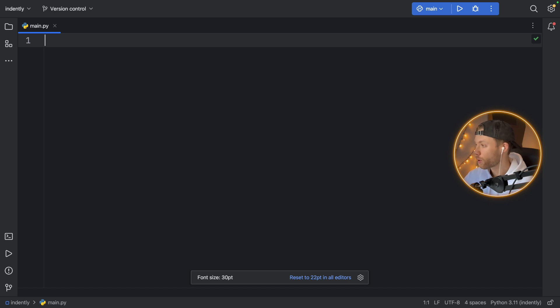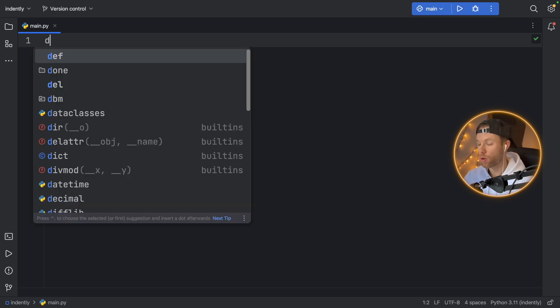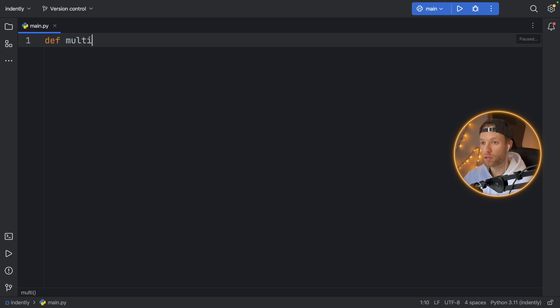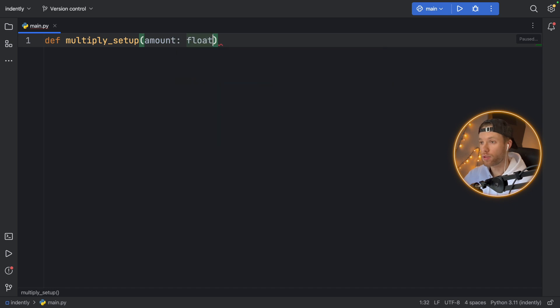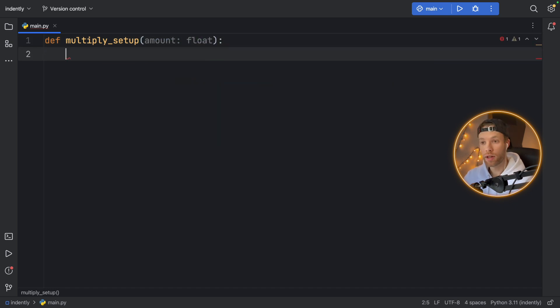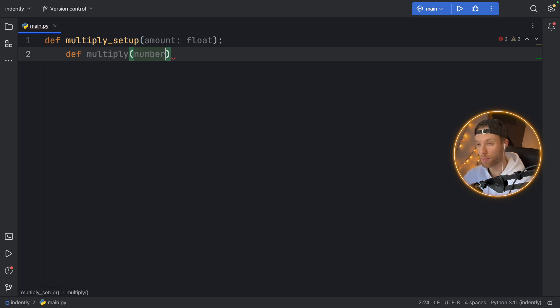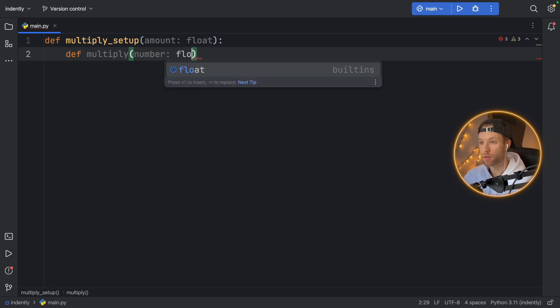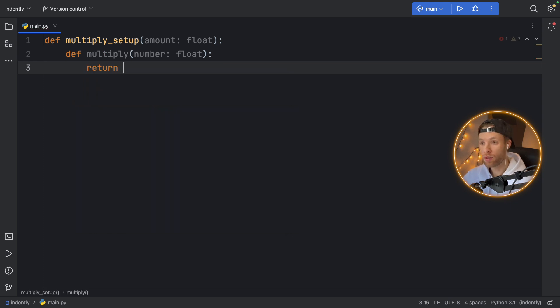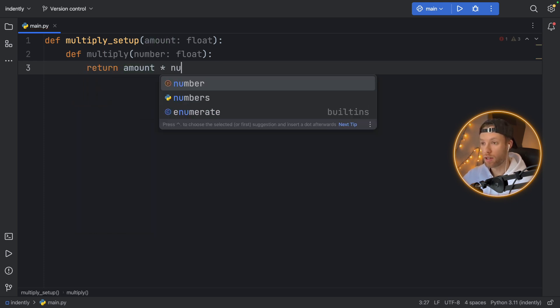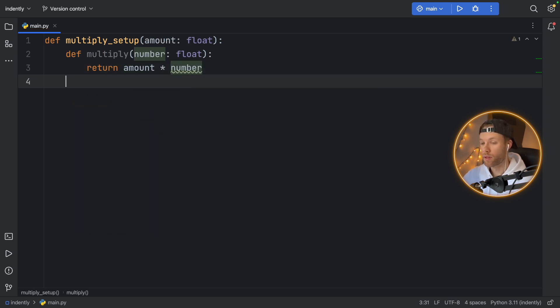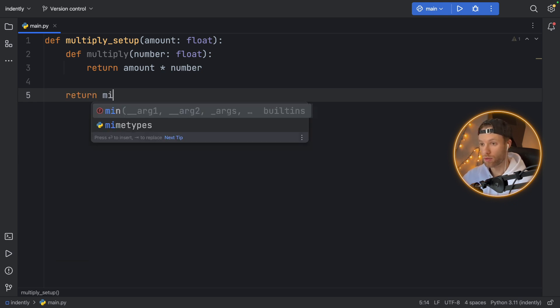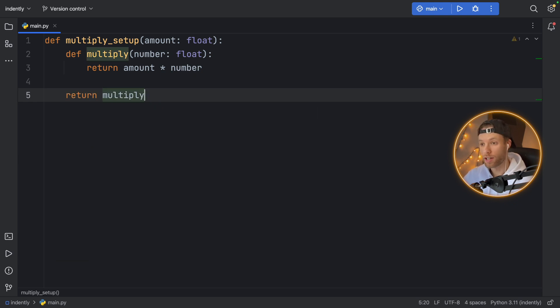So here, we're going to create a function and we're just going to call it def multiply_setup. And it's going to take an amount of type float. And inside here, we're going to create a nested function. So here we'll type in def multiply, and here we're going to add the number we want to multiply by, so number of type float. Then we're going to return the amount times the number.